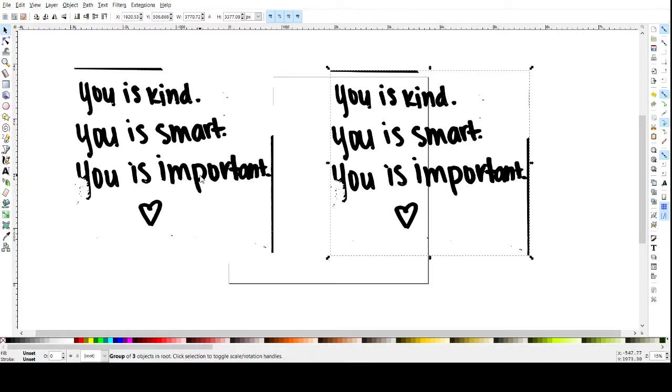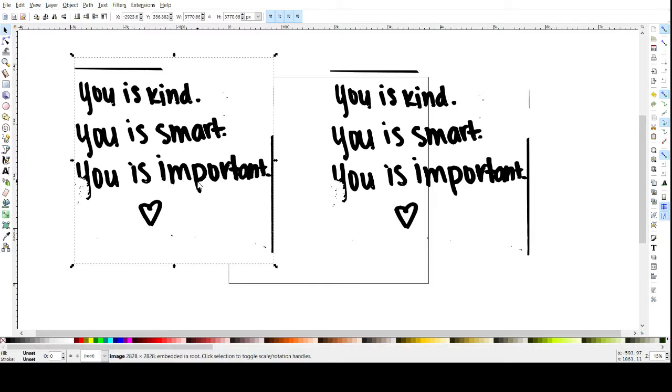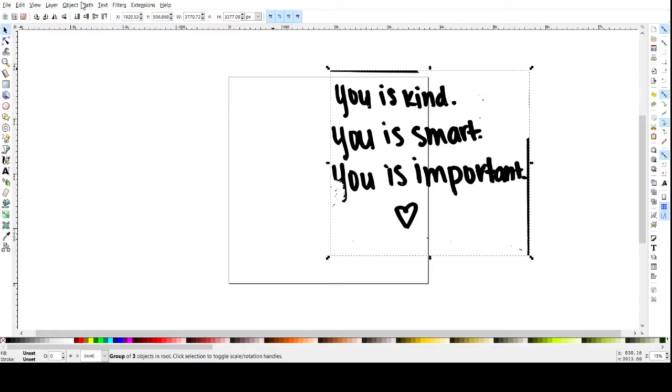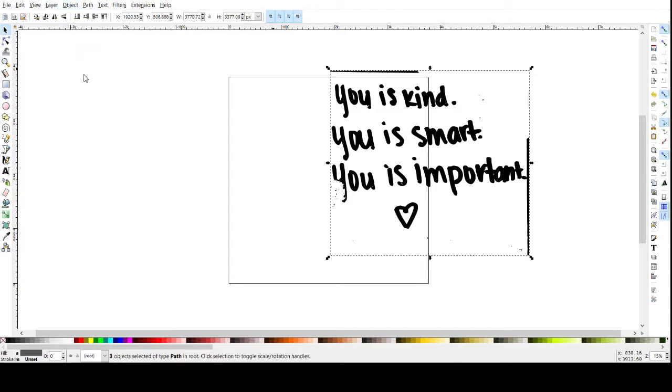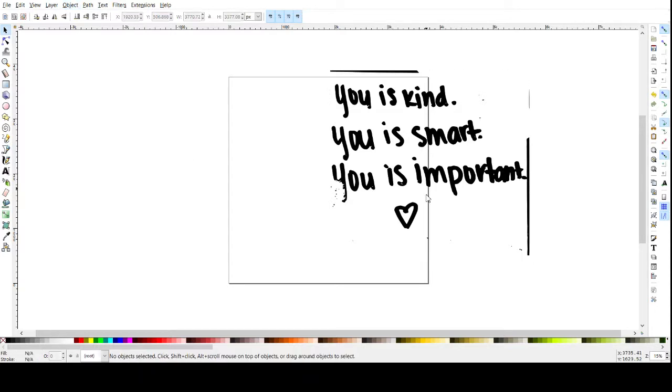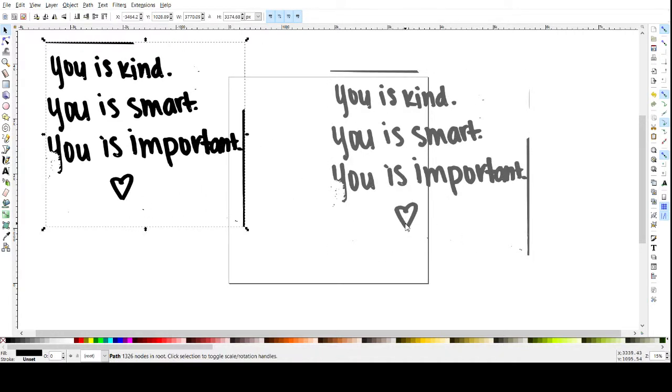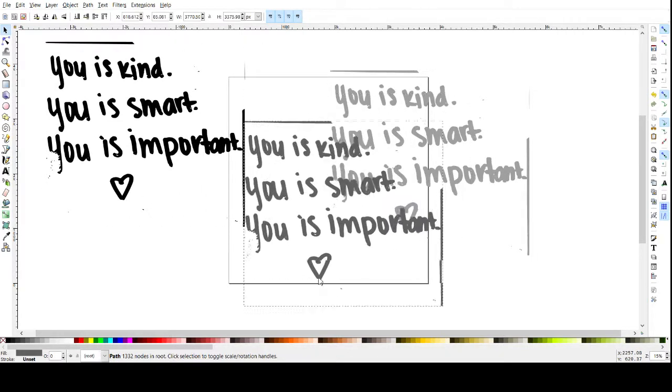So I'm going to delete the original. You can keep it if you want for reference. Usually I pull it up on my phone or my tablet. We're going to select our one we traced already and go to object, ungroup. If you remember we did several scans so they're all stacked on top of each other. And I'm going to pull this apart.